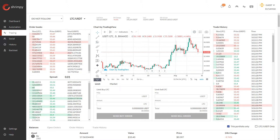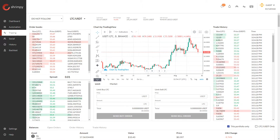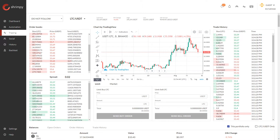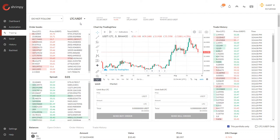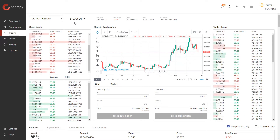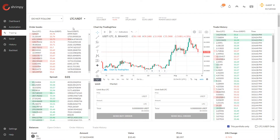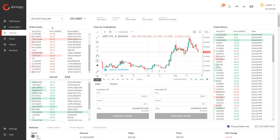I've navigated to the trading tab. This is where we can see individual order books and trading pairs for assets on the exchange. Right now I am looking at the Litecoin USDT trading pair on Binance.